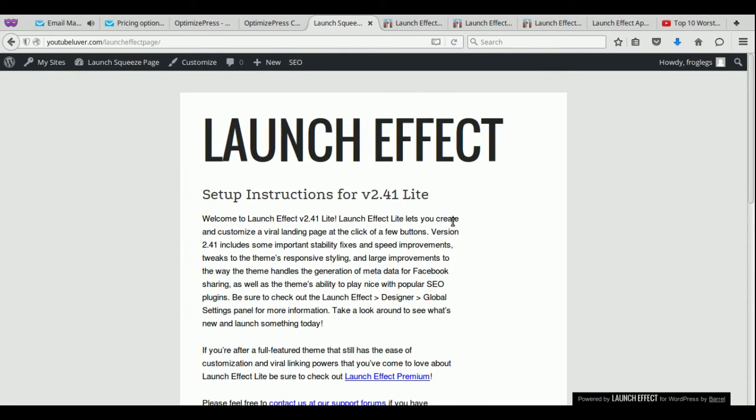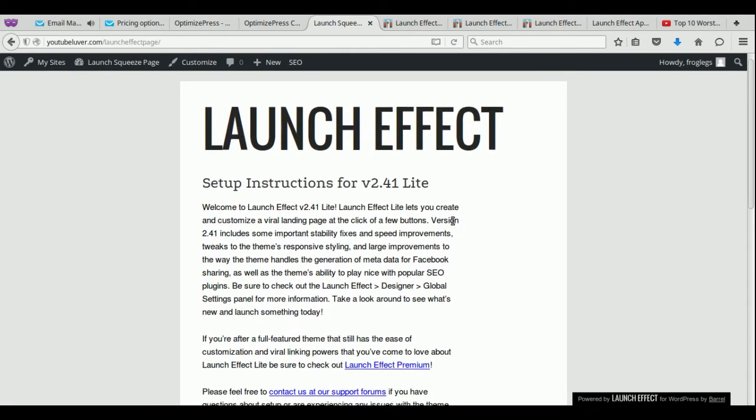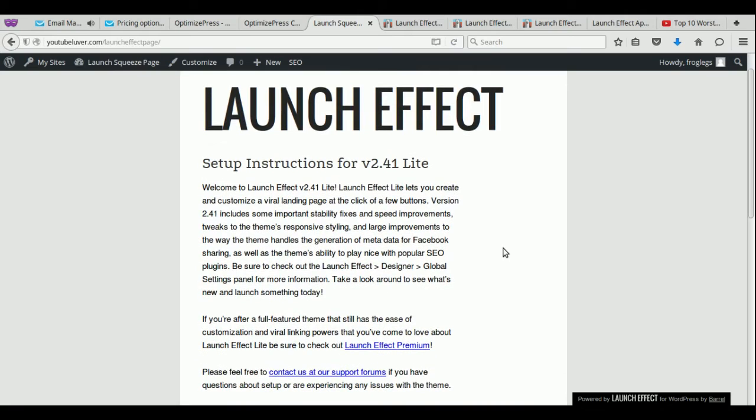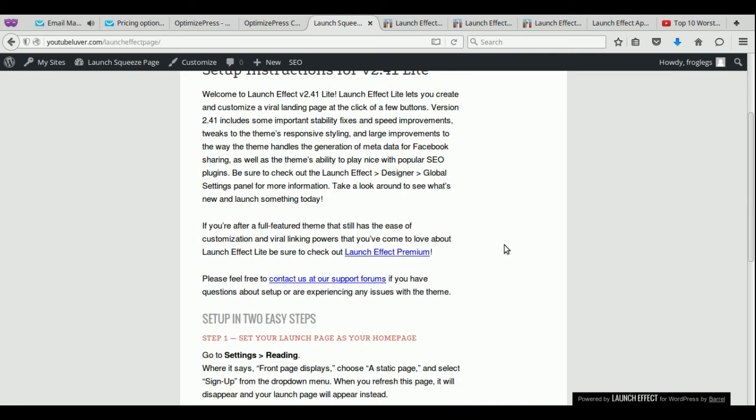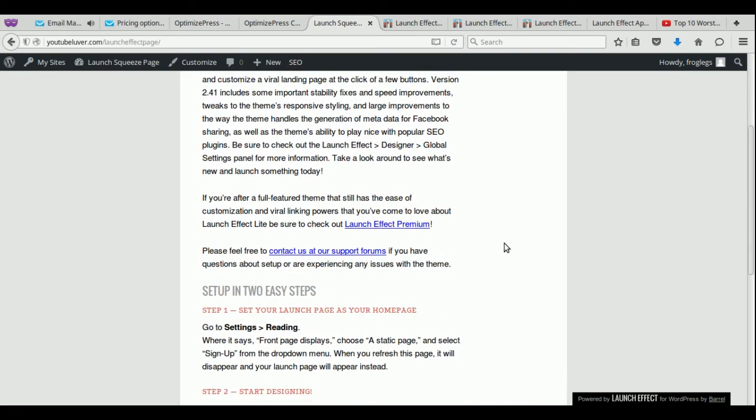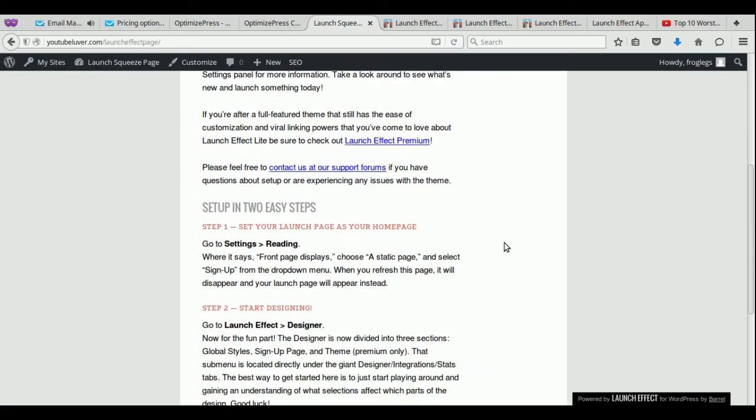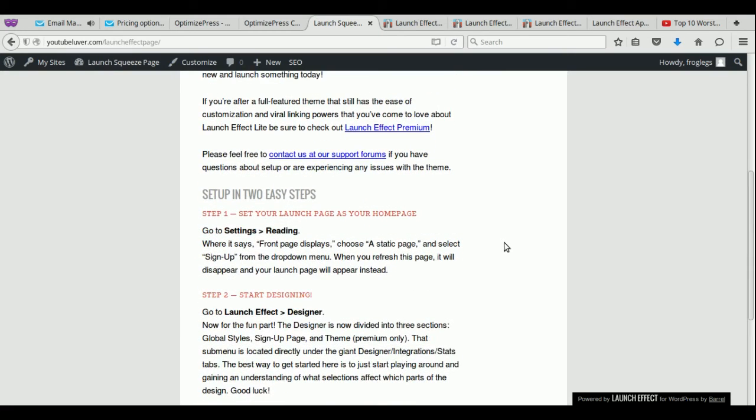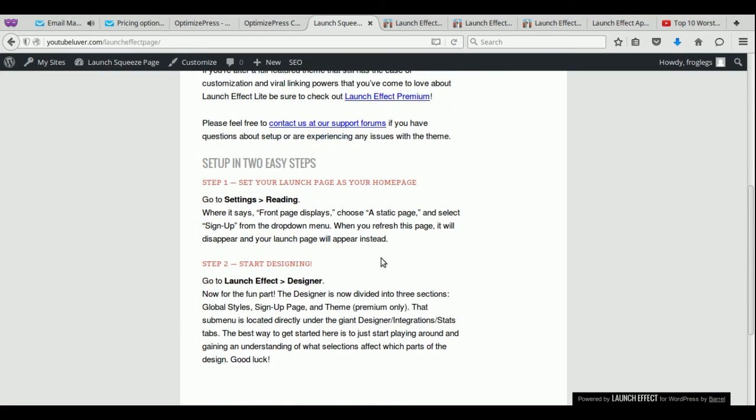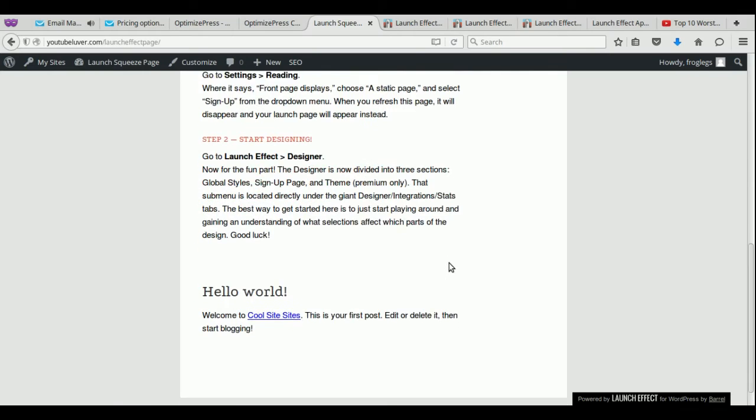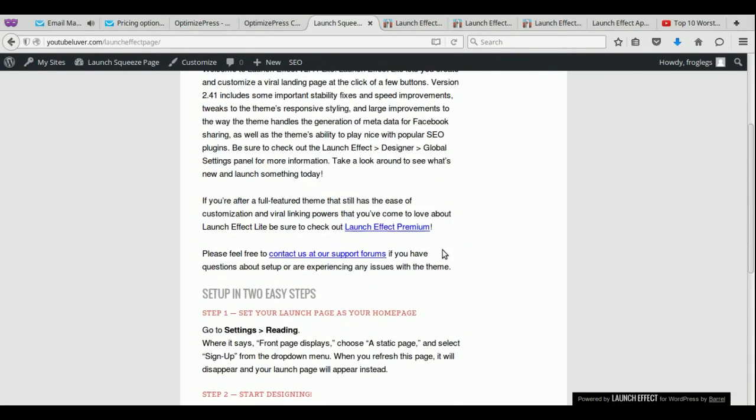This is how it looks like when you activate it the first time. Just click on visit site. And if you notice, it's really bare bones, but it gives you exact instructions on what you need to do. Like I said, this is a very easy to use tool. So here are the instructions here. Very simple. So I'm going to go over this.